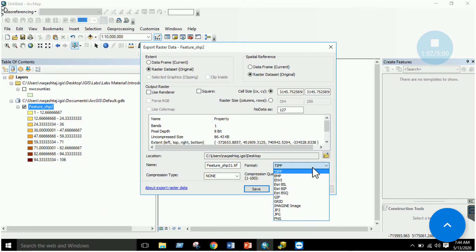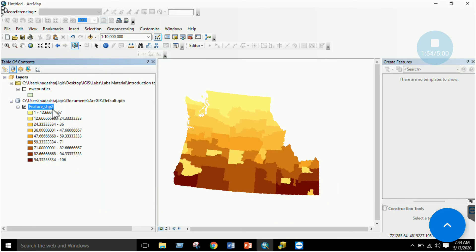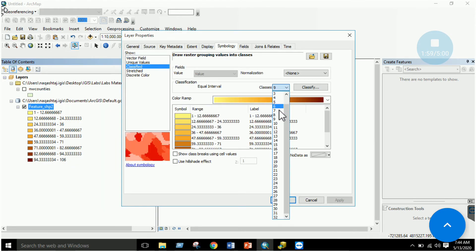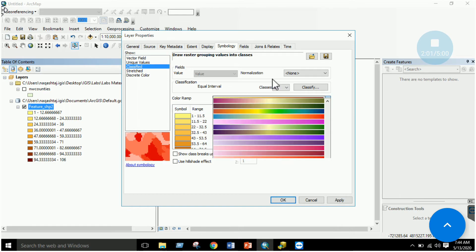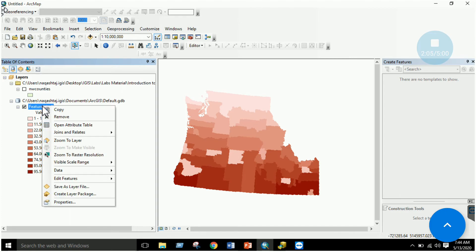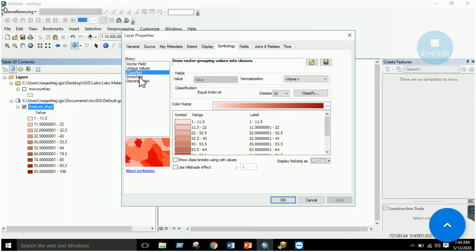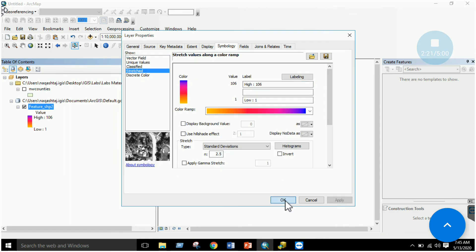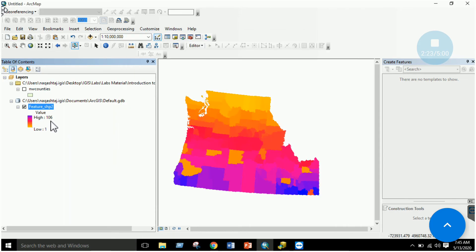You can export the raster data to other formats such as TIFF or IMAGINE. In Properties, you can change the symbology, adjust classes, and change the color ramp. These are the basics of the raster data model. You can also stretch the raster for a single continuous representation — in this case, the lower value is 1 and the higher value is 106.